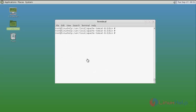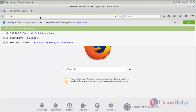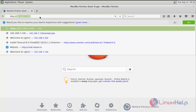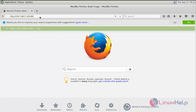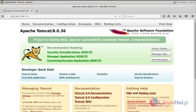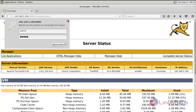By default, Tomcat runs on port 8080. Open your browser and type the localhost IP address with port number 8080. Apache Tomcat will open. If you want to see the server status, click on 'Server Status'. It will ask for user credentials — enter your username and password. The server status page will now open.